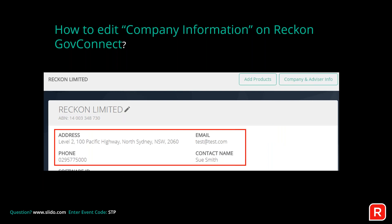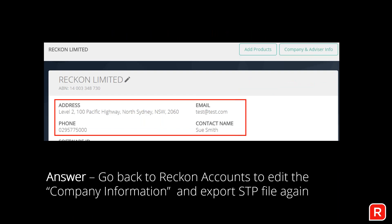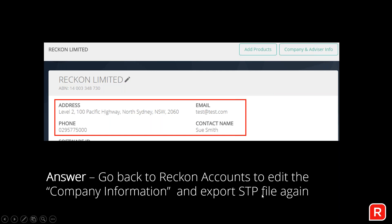A frequently asked question is how to edit company information in Reckon GovConnect. You'll notice you can't edit the details directly there. Instead, go back to Reckon Accounts, edit the company information, and export the JSON file again. Then re-upload it to Reckon GovConnect and it will update the company details.